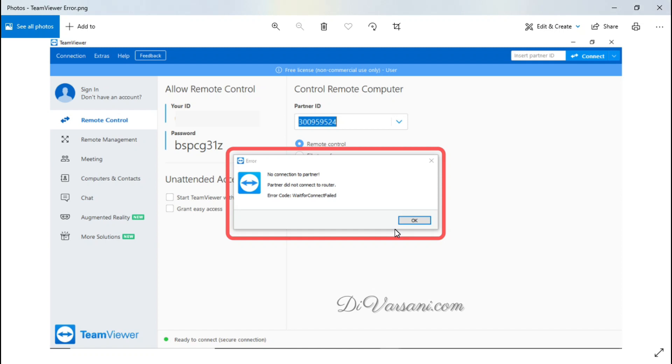Hello friends, welcome to my channel. My name is Deepak Varshani and in this video we will discuss how to fix TeamViewer error.